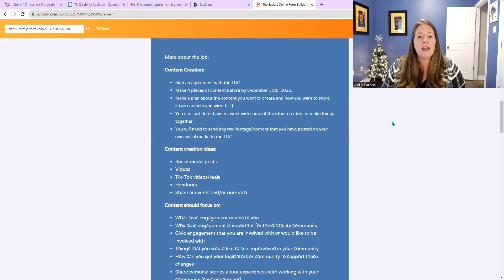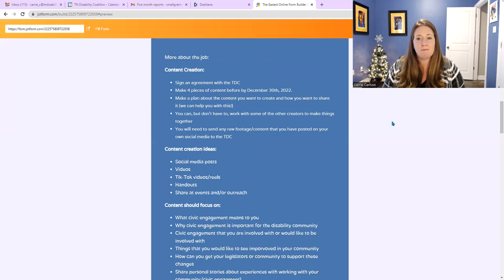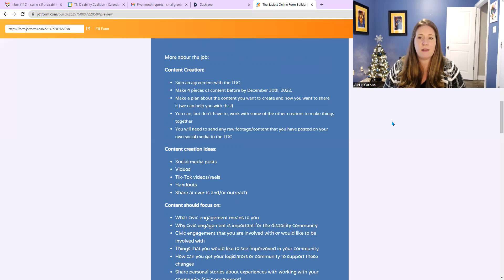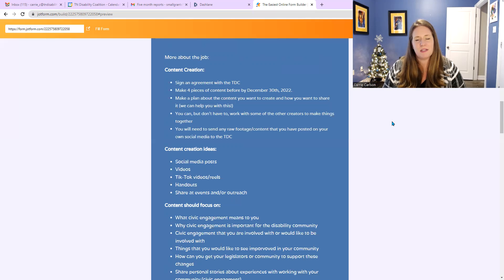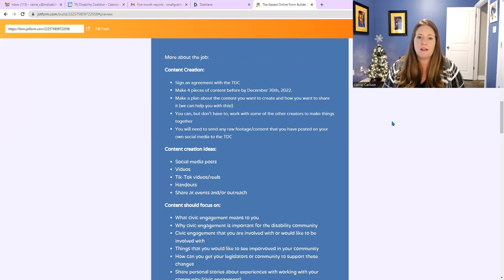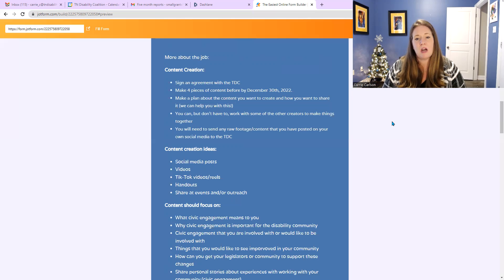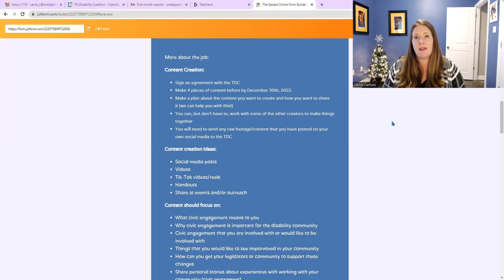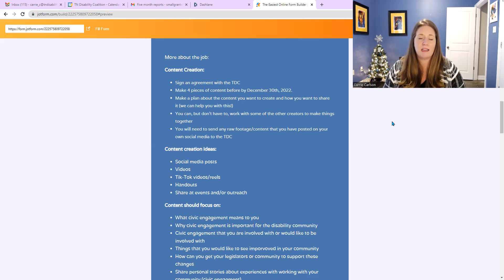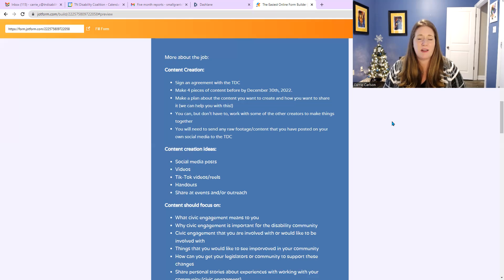We can help you with this, and we don't need to see this. This is just very helpful with moving forward to get the content sent out. You can, but you don't have to work with some of the other creators to make things together. It might be helpful, especially if you and a friend are both applying for this position. You will need to send the raw footage and content that you have posted on your own social media to the TDC. And that's really important because it's hard for us to track, especially if you're doing things like flyers.